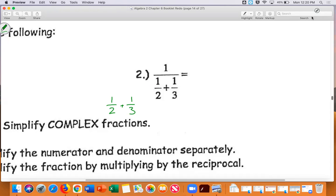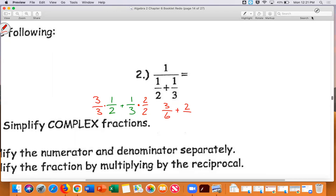The smallest number that two and three go into is six. So I multiply this fraction by three over three, and I multiply one-third by two over two. That gives me three-sixths, which makes sense because half of six is three. And one times two is two, three times two is six, so I have three-sixths plus two-sixths, which is five-sixths.